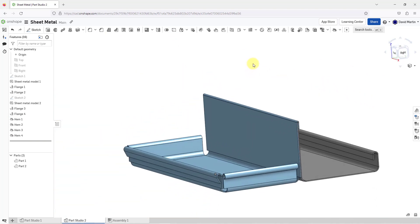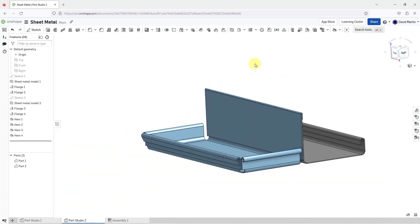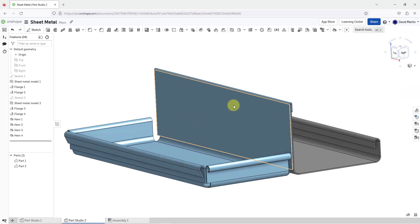There you can see the different ways that you can create hems in a sheet metal model in Onshape.